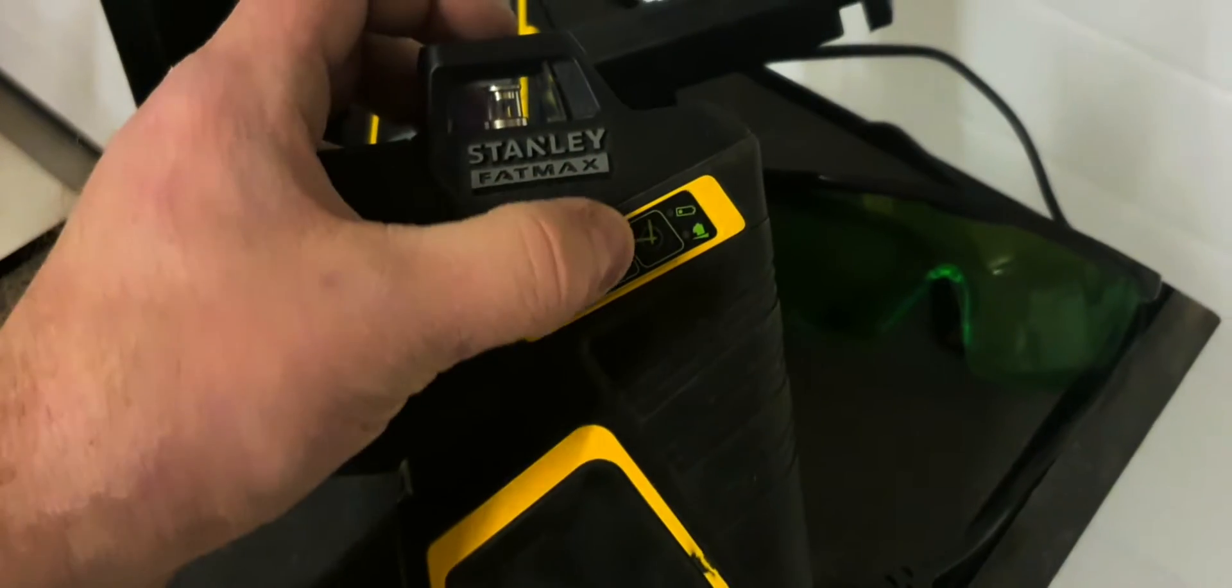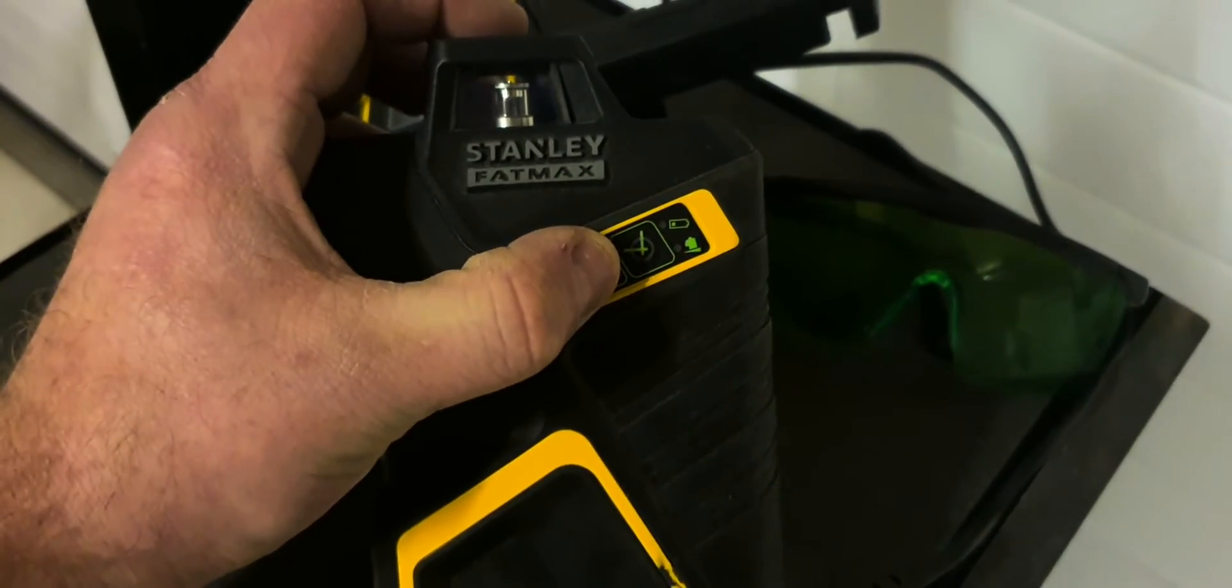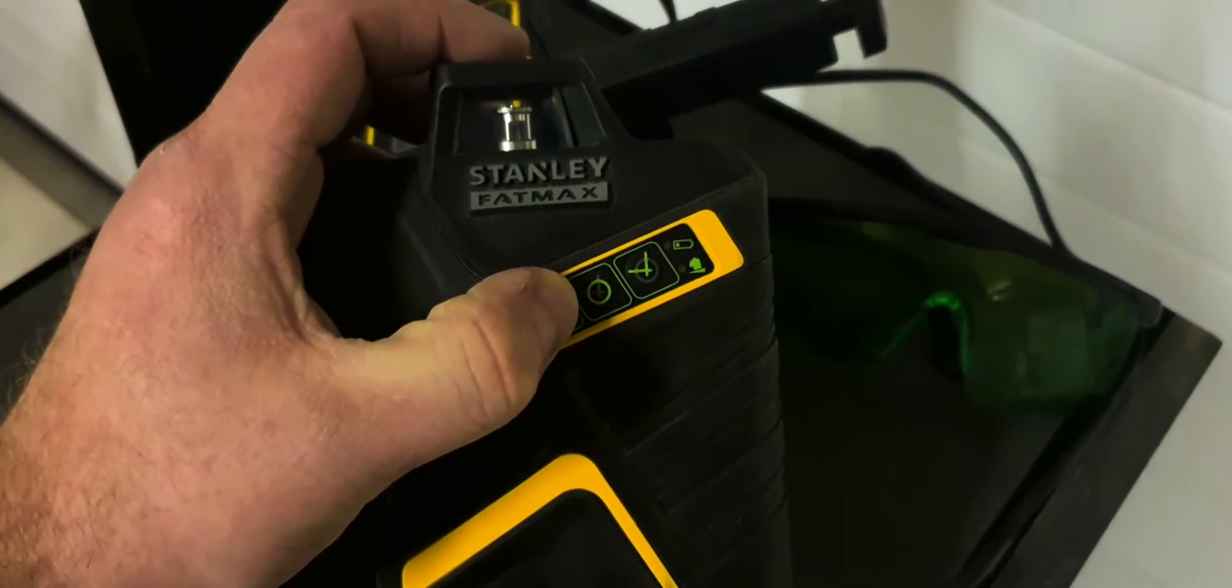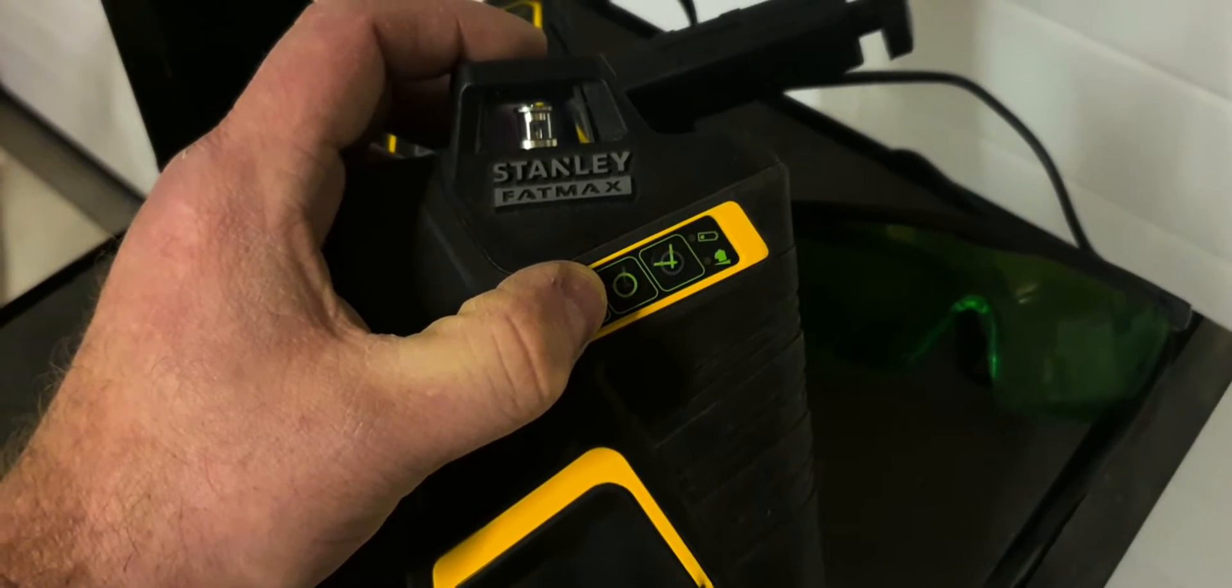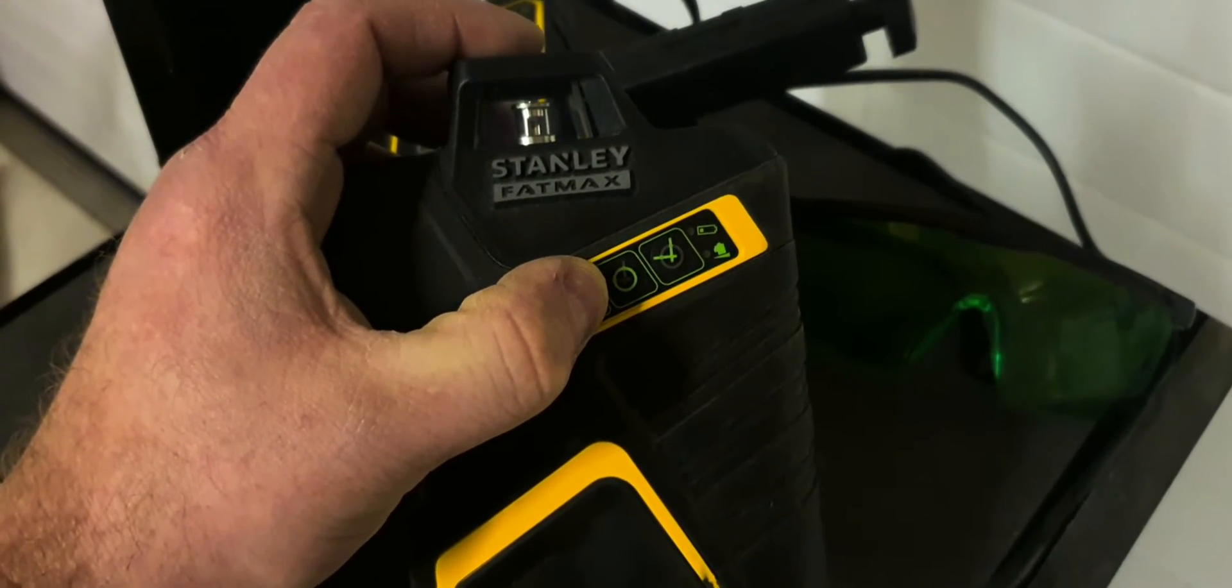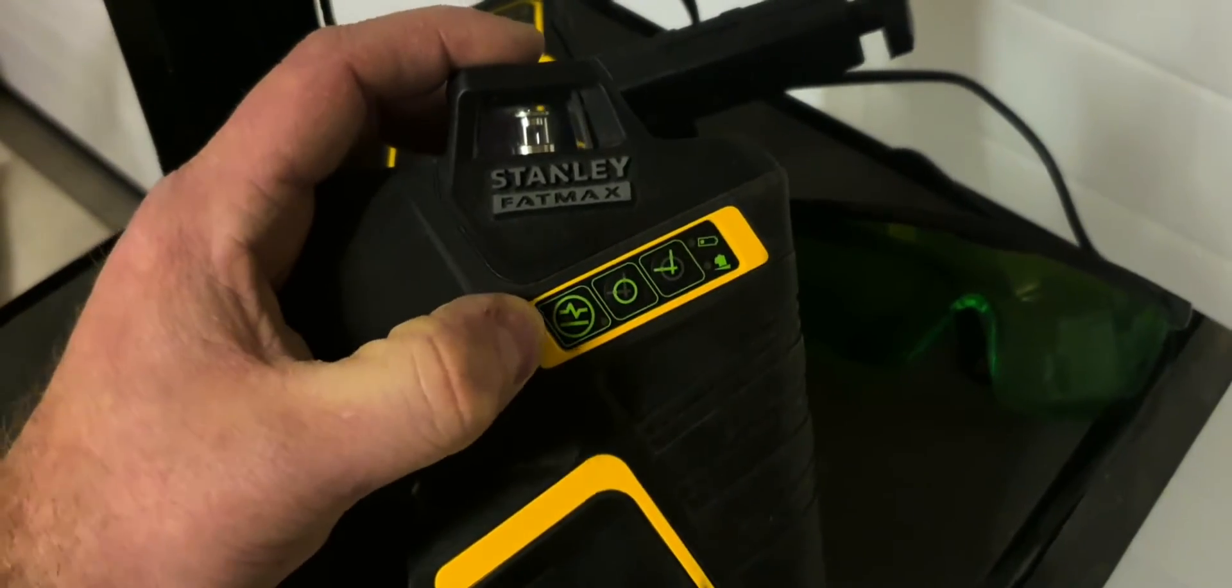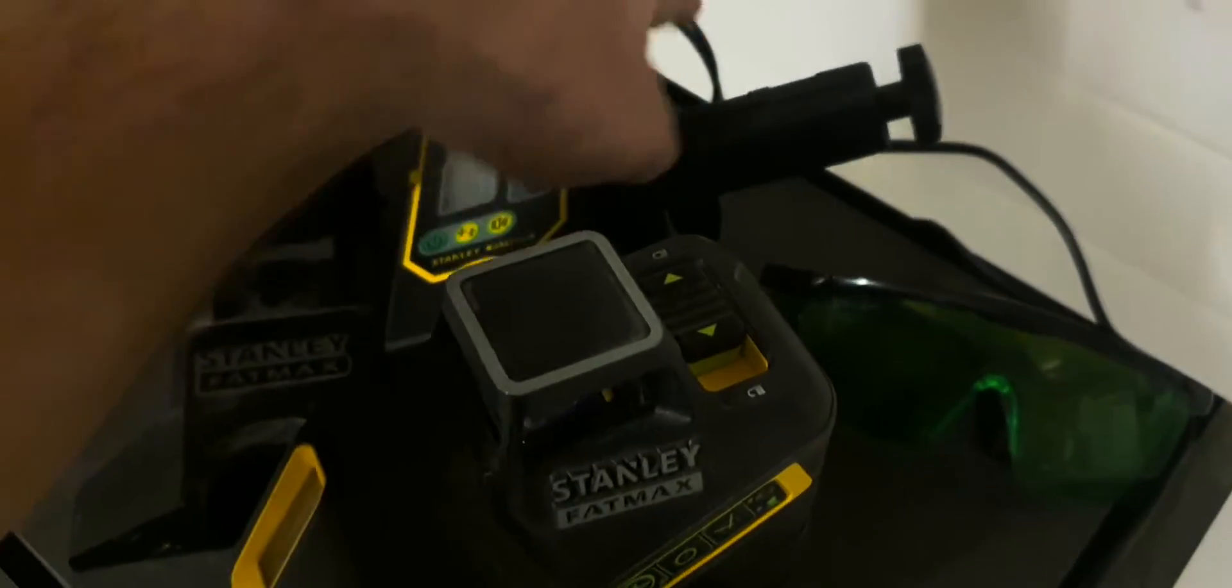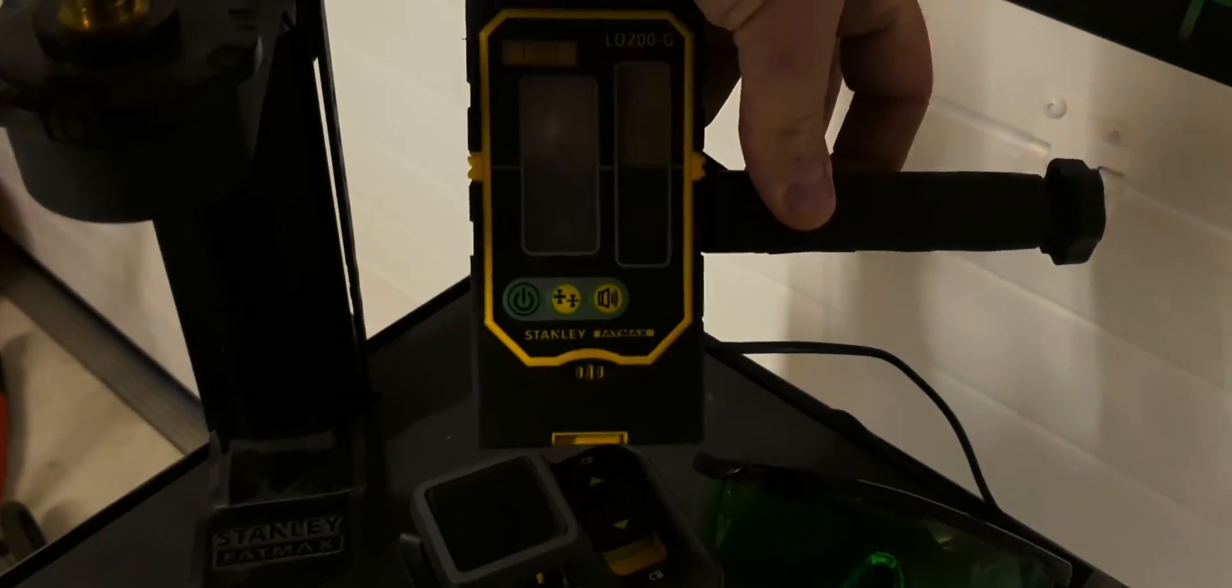Then we have the button of vertical mode, two lines. We got the horizontal 360 degrees beam and one dot down, and we got the pulse mode to work with the green beam detector LD200G.